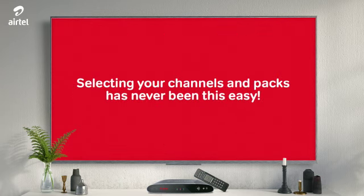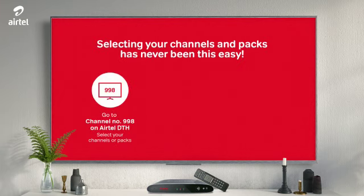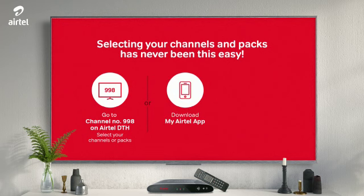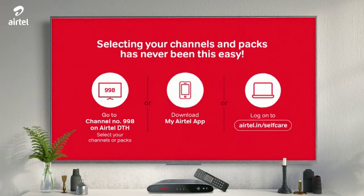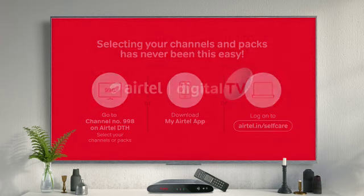Airtel has made it very easy for you to select the channels of your choice. You can simply: A. Switch to channel number 998 on your TV and select your channels and packs. B. Download the My Airtel app. C. Go to the Airtel Self Care website at www.airtel.in/selfcare.